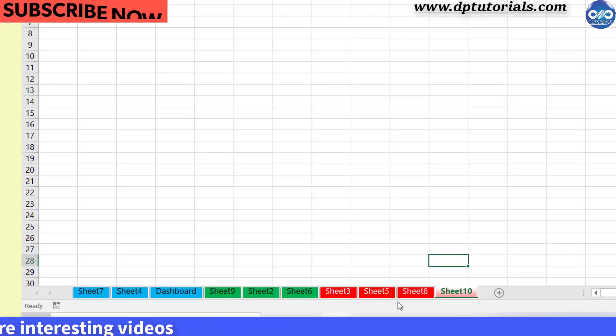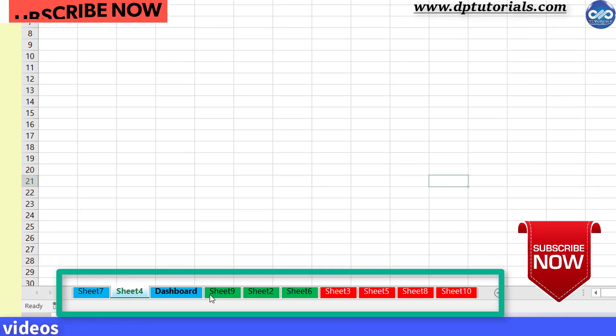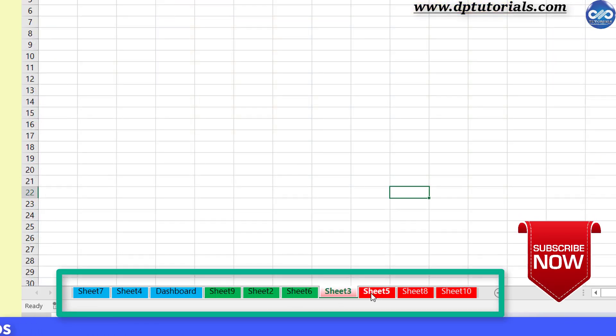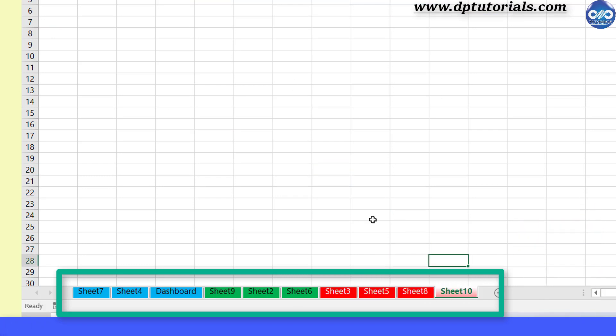Now you will see that the worksheet tabs are arranged in the order of colors. That is blue followed by green and then red.